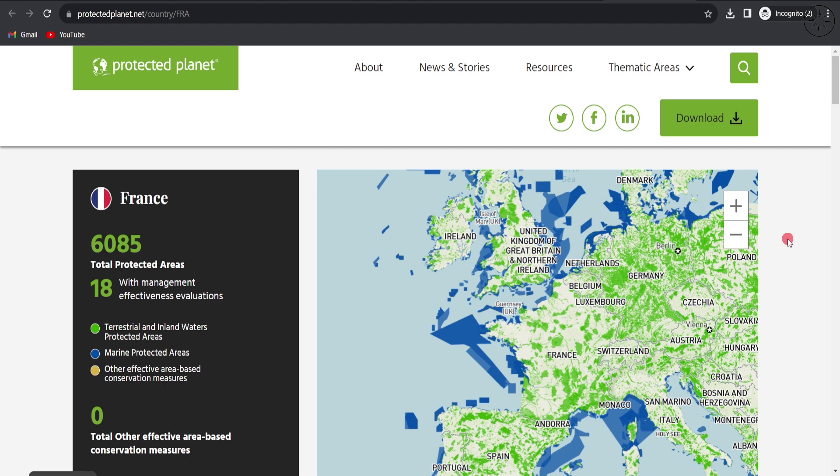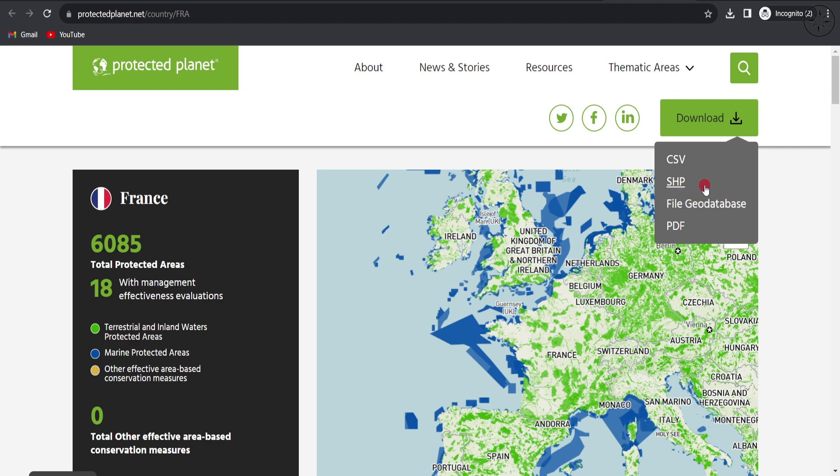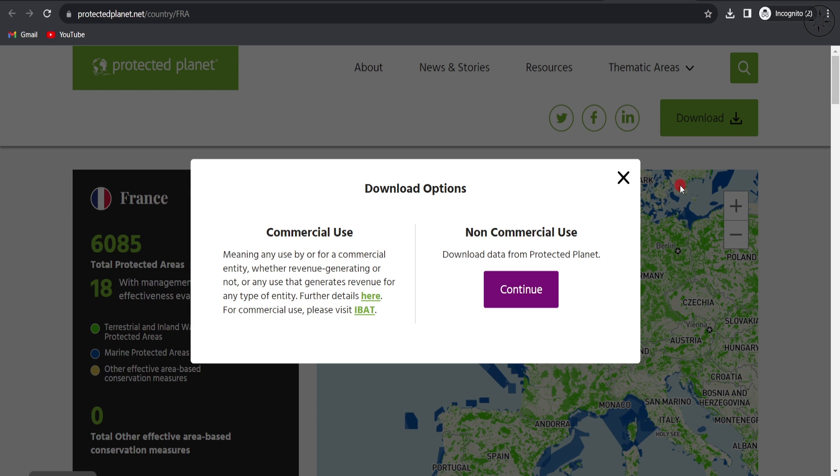To do so, click simply on download and you'll get four formats to choose from: CSV format, shapefile, file geodatabase, and PDF. For my case, I'm more interested in the GIS format, so I'll go ahead and click on shapefile.